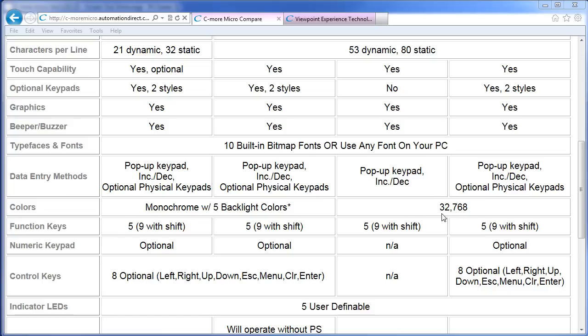The color panels have a much wider viewing angle. The monochrome STNs are good for about 15 degrees off axis. The color panels are good up to around 70 degrees. Different axes have different viewing angles of course, so check out the spec sheets for more on that.